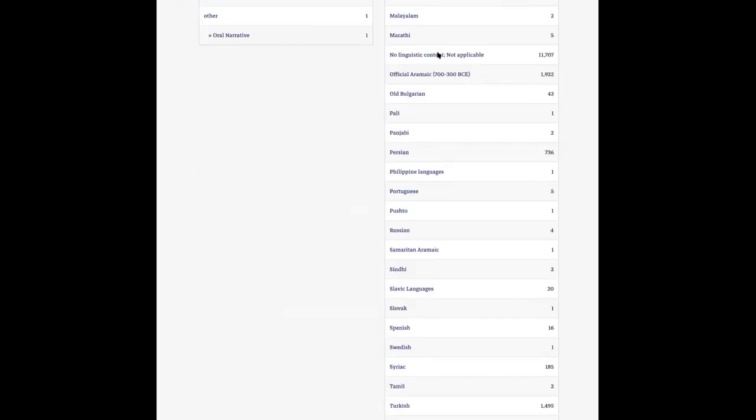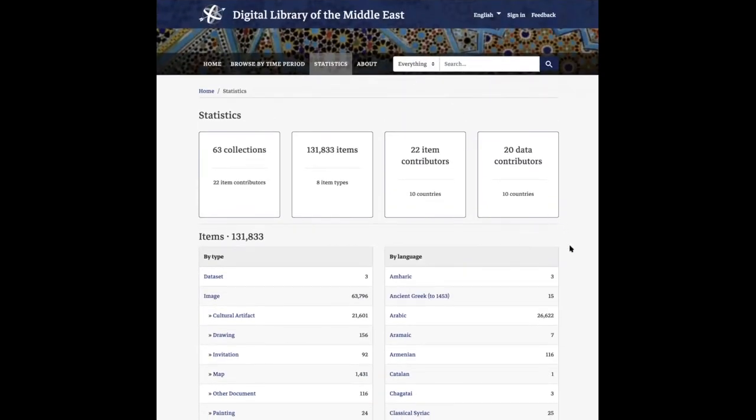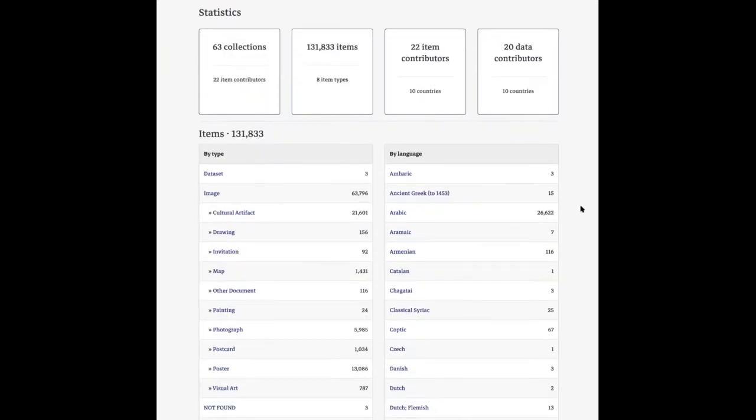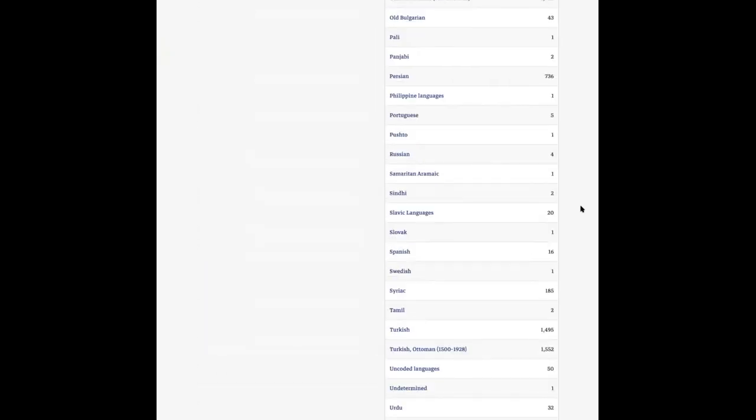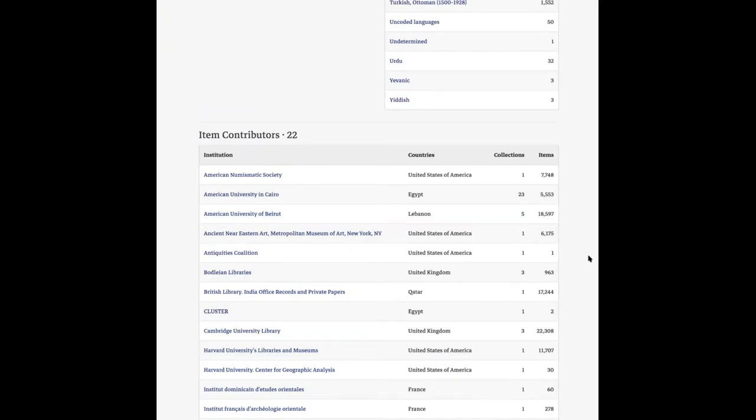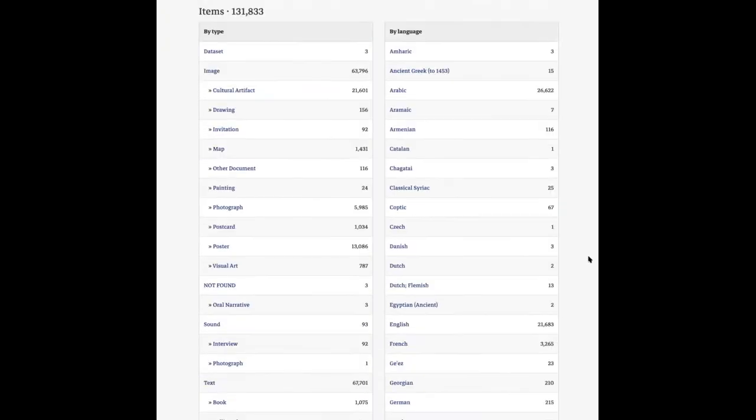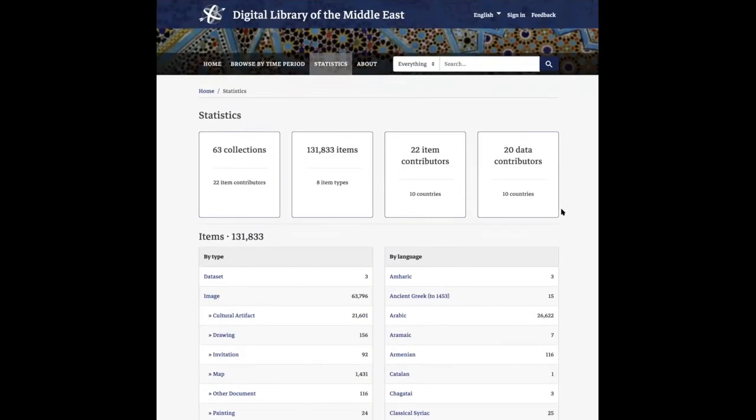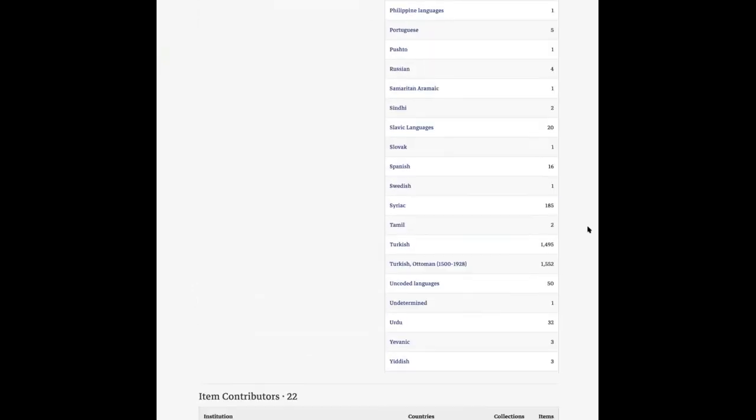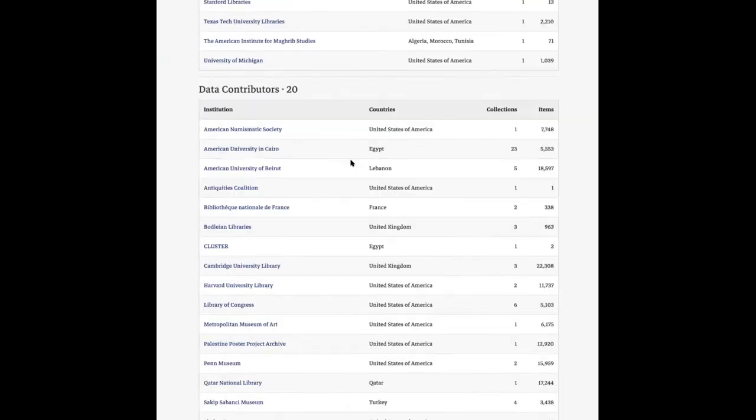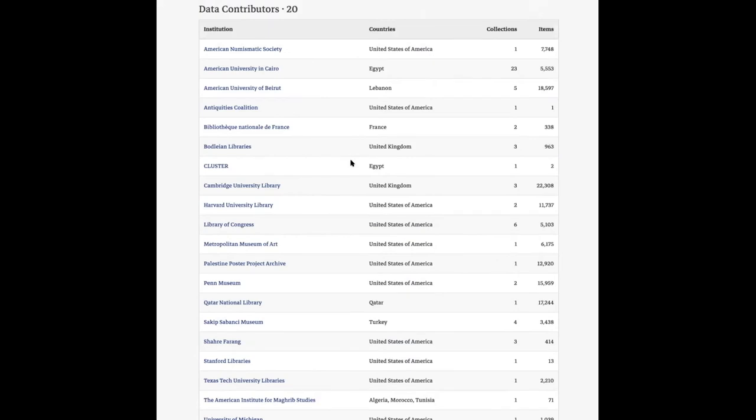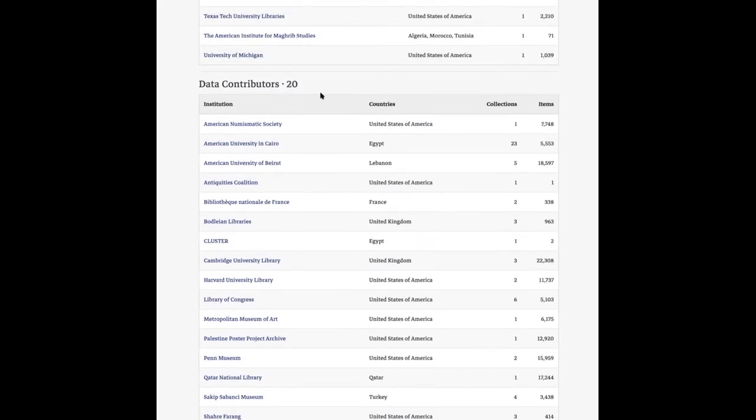We've made a fairly big change on the statistics page by breaking out contributors into two distinct categories: item contributors and data contributors. This better reflects the different types of contributions we're getting from our contributors. We highlight these in two summary boxes at the top, with separate tables for item contributors and data contributors.